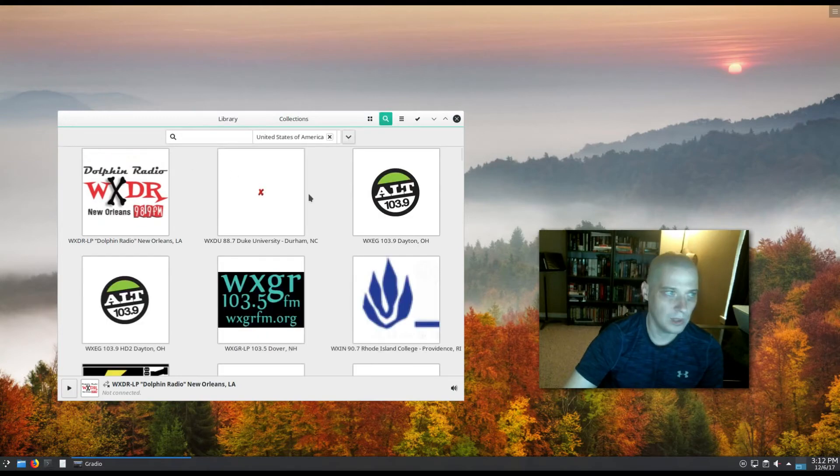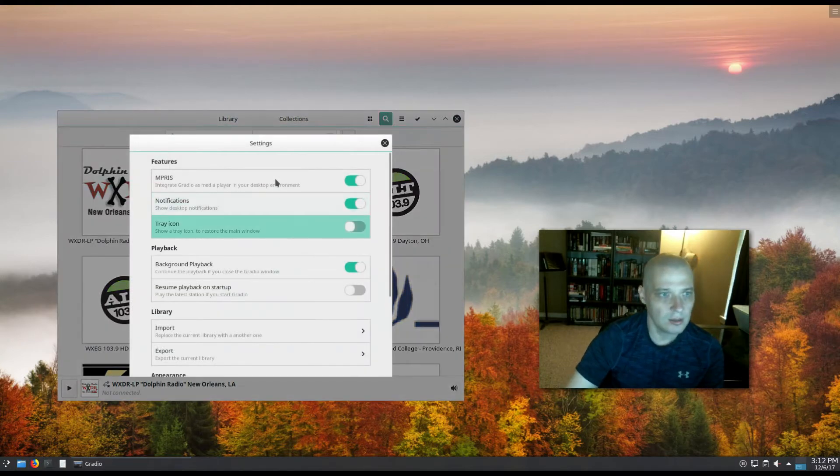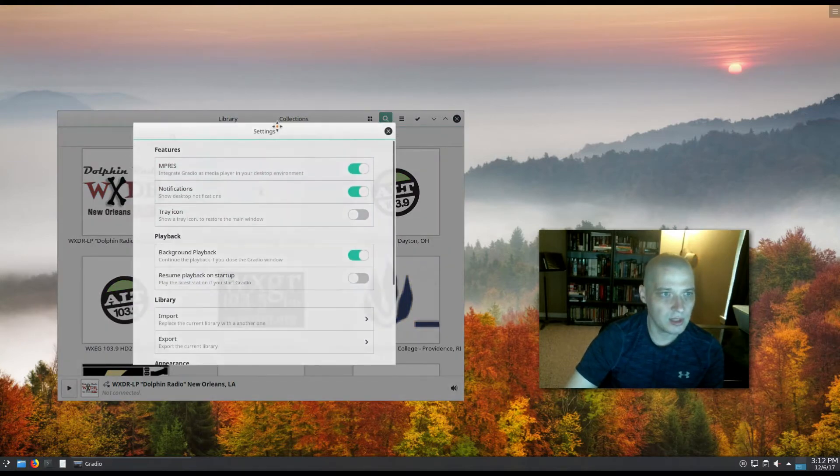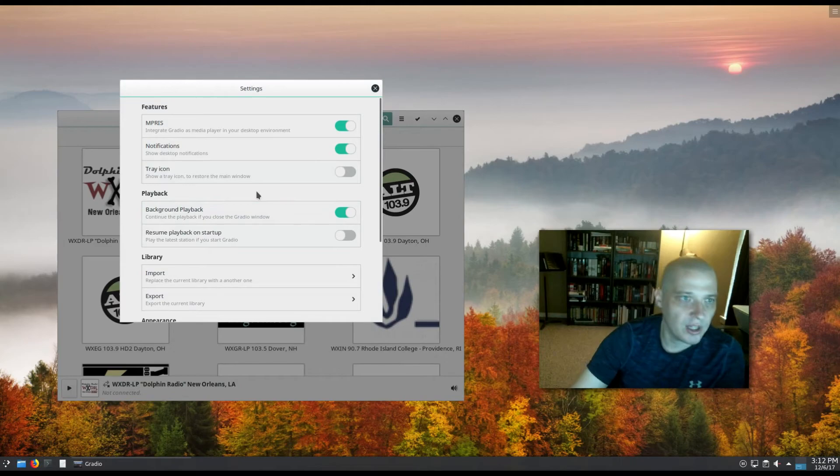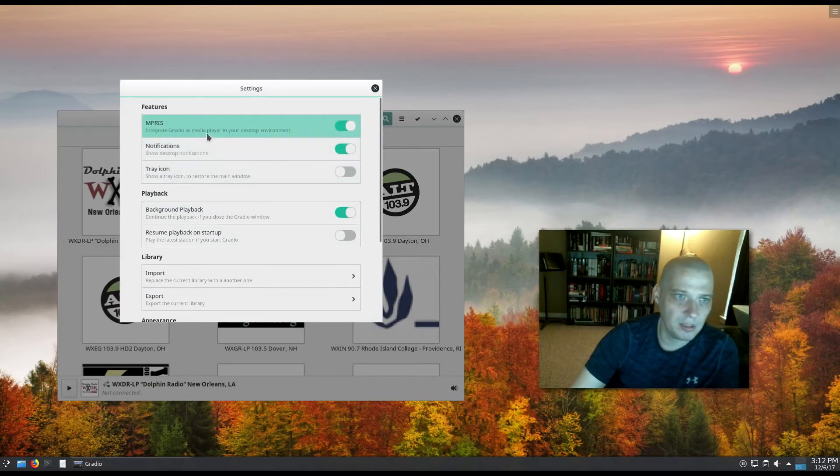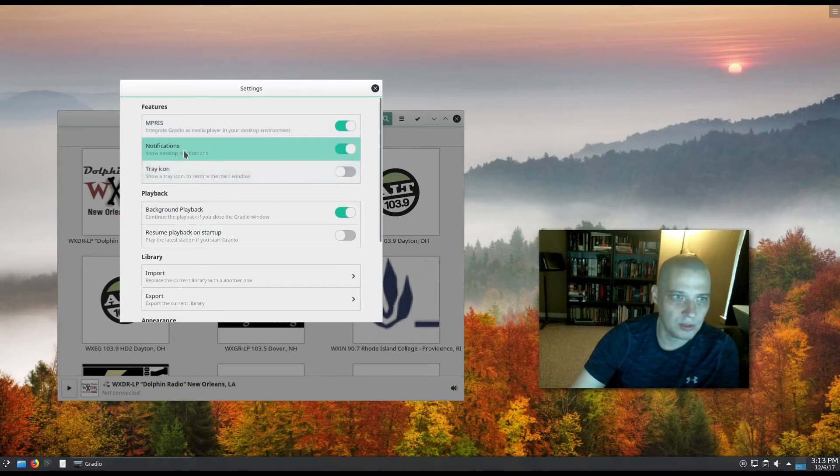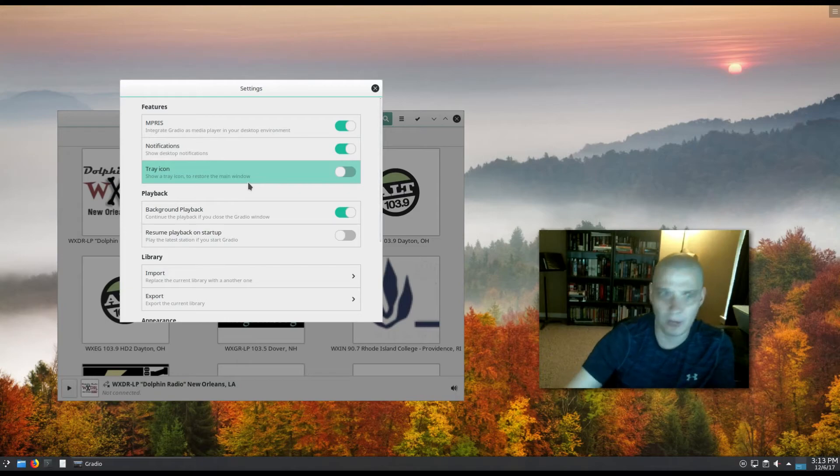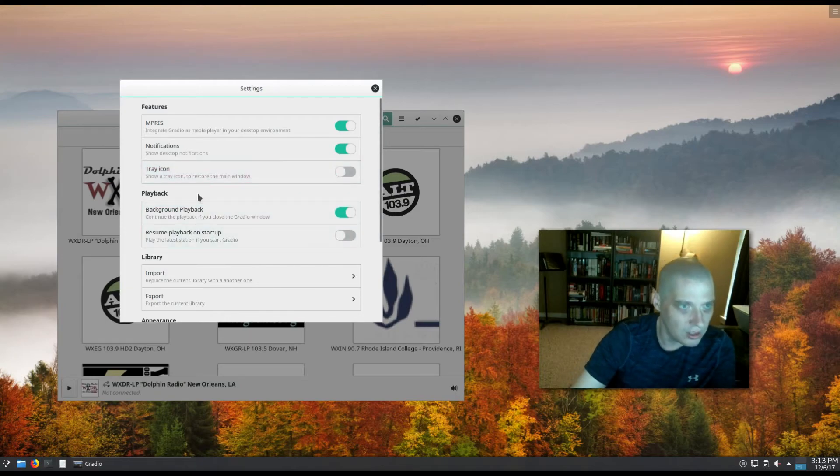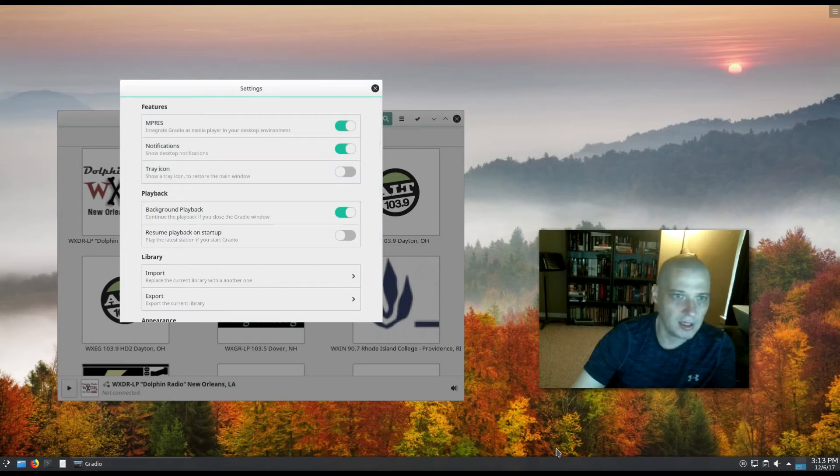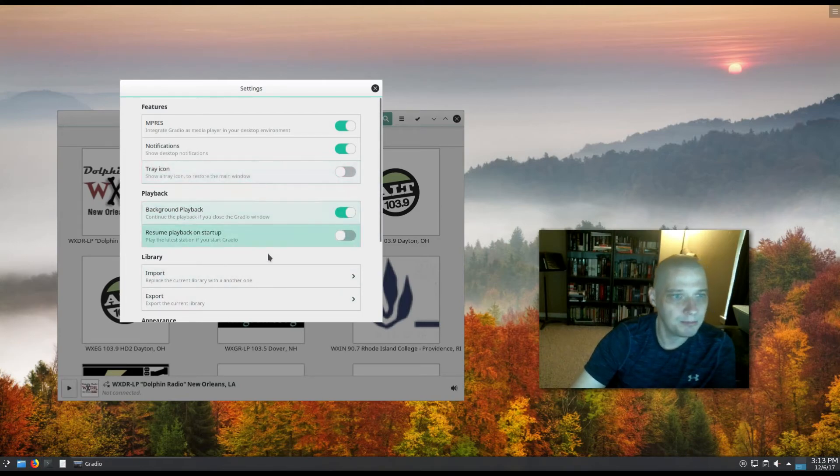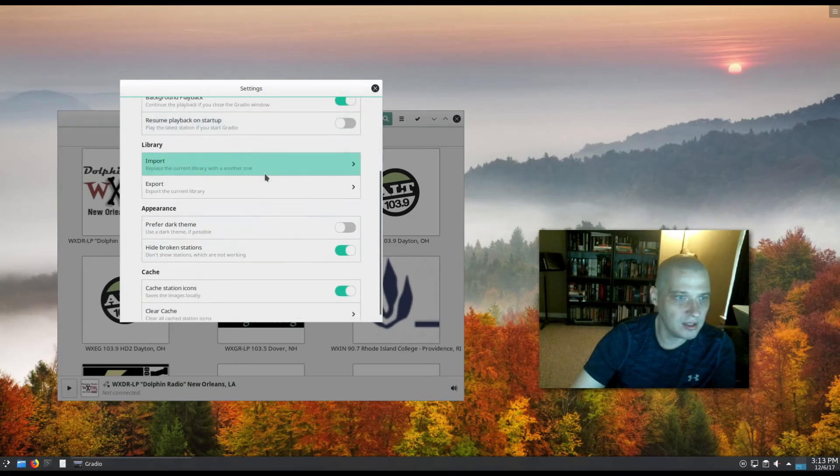Let me click the menu here and we have settings. I'm not sure what kind of settings we have. So we have the option of integrating Gradio as a media player in our desktop environment. That's very cool. We have the option of turning on notifications - you'll want to do that in things like the GNOME and KDE desktop environments that support such notifications. We could make Gradio a tray icon so it would appear down here in my KDE tray, my system tray. Some playback settings, some library settings.